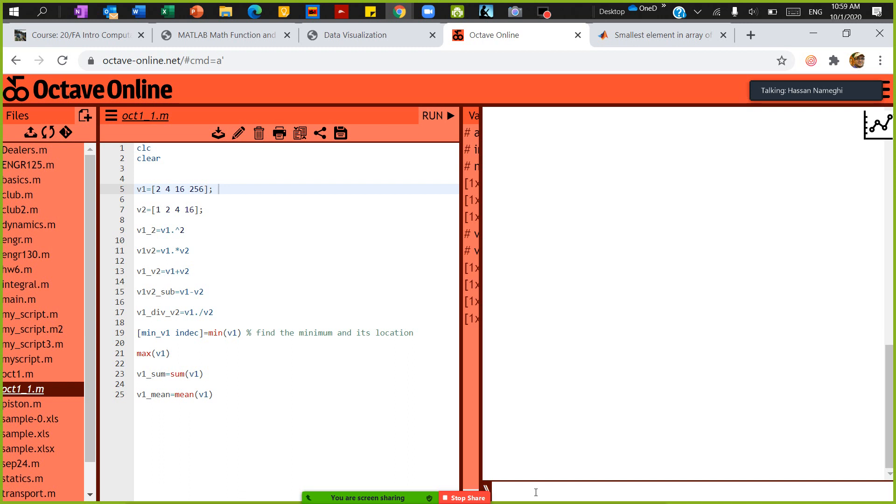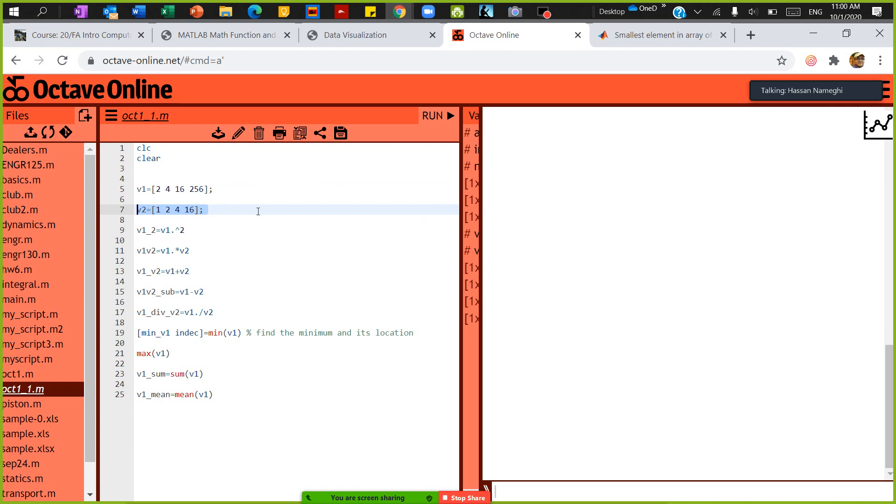The vectors I have are V1 and V2. V1 is four numbers in a row and V2 is four numbers in a row.